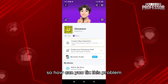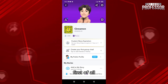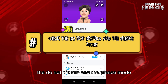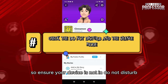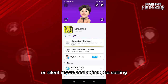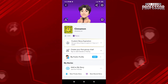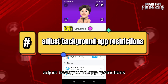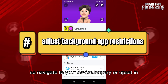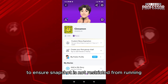So how can you fix this problem? First, check Do Not Disturb and Silent mode — ensure your device is not in Do Not Disturb or Silent mode and adjust the settings accordingly to allow notifications to come through. Next, adjust background app restrictions by navigating to your device's battery or app settings to ensure Snapchat is not restricted from running in the background.